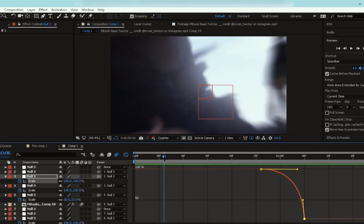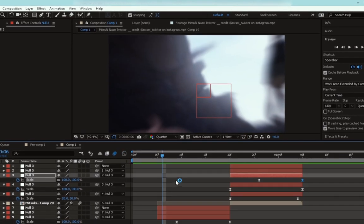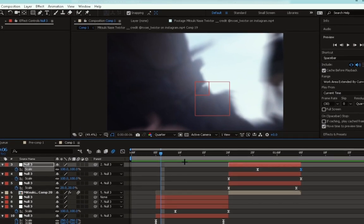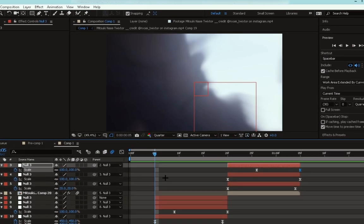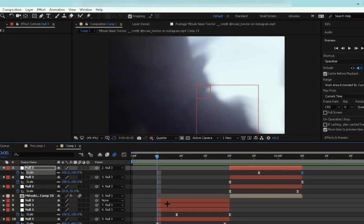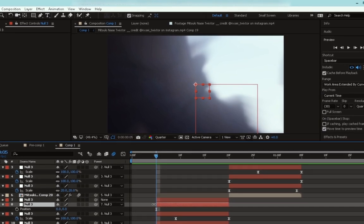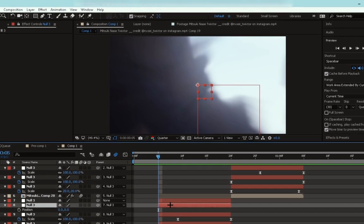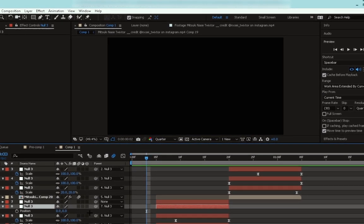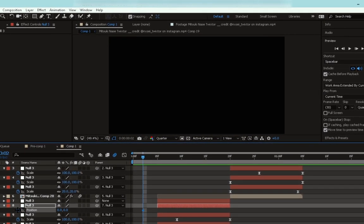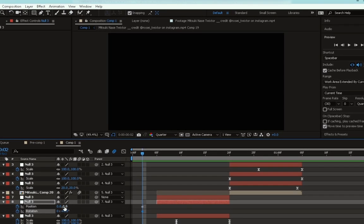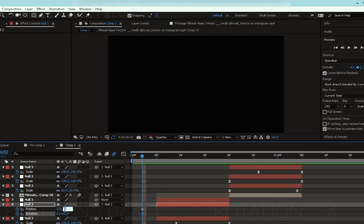Go to the null object and the position should be at zero. If not, just create another null object and parent it. First go to the beginning of the null and go back three frames, and set a keyframe for the position and the rotation.